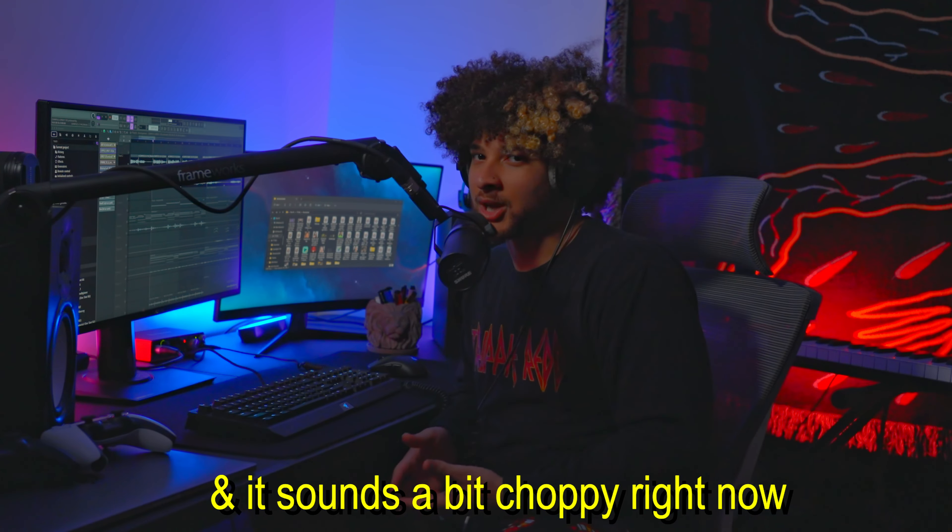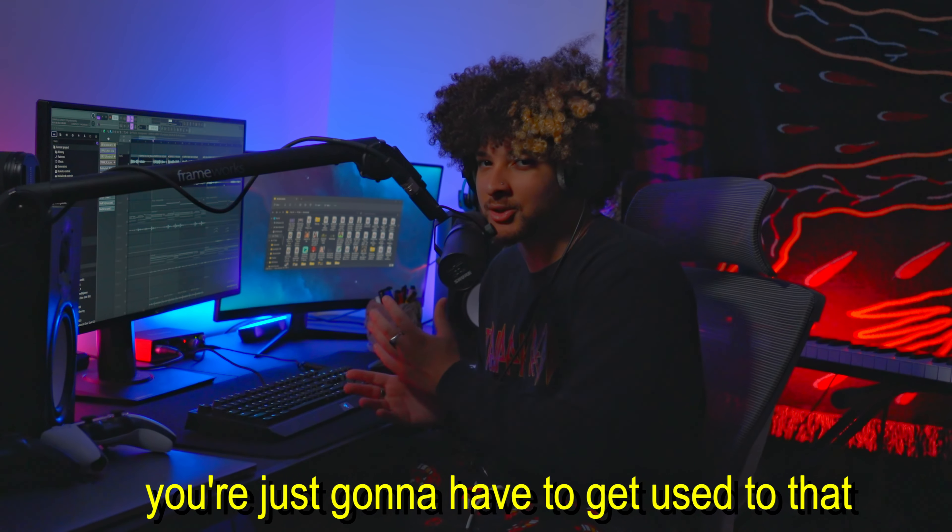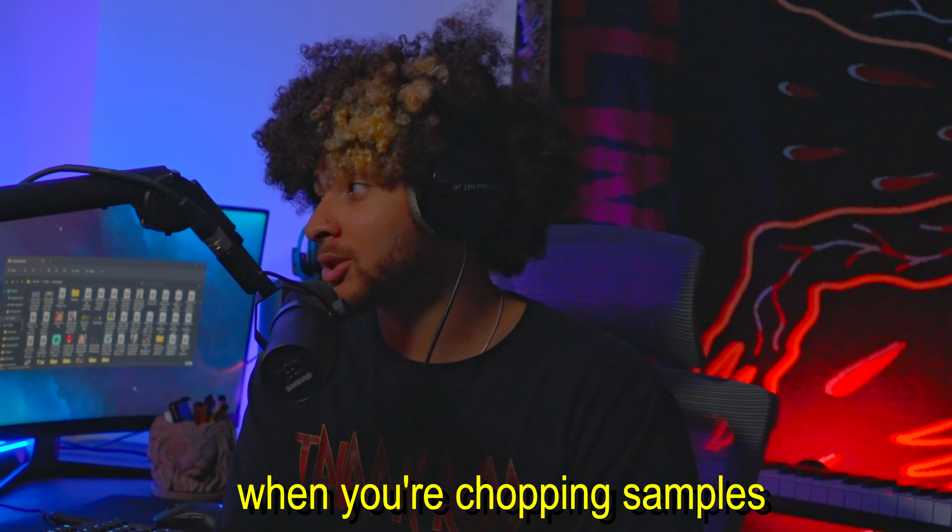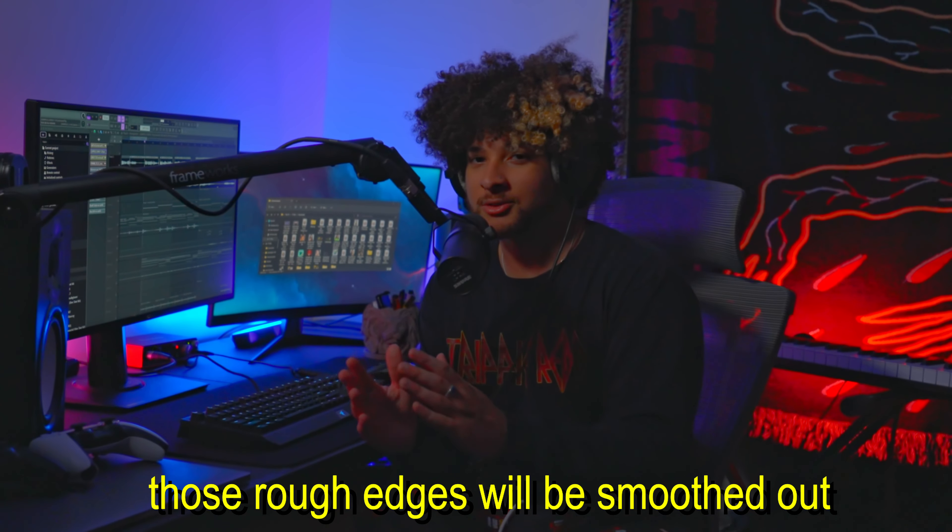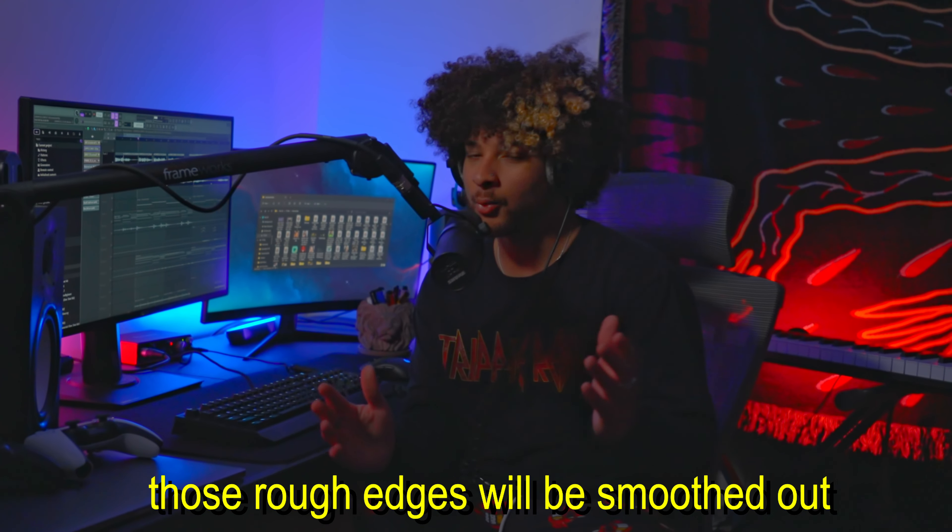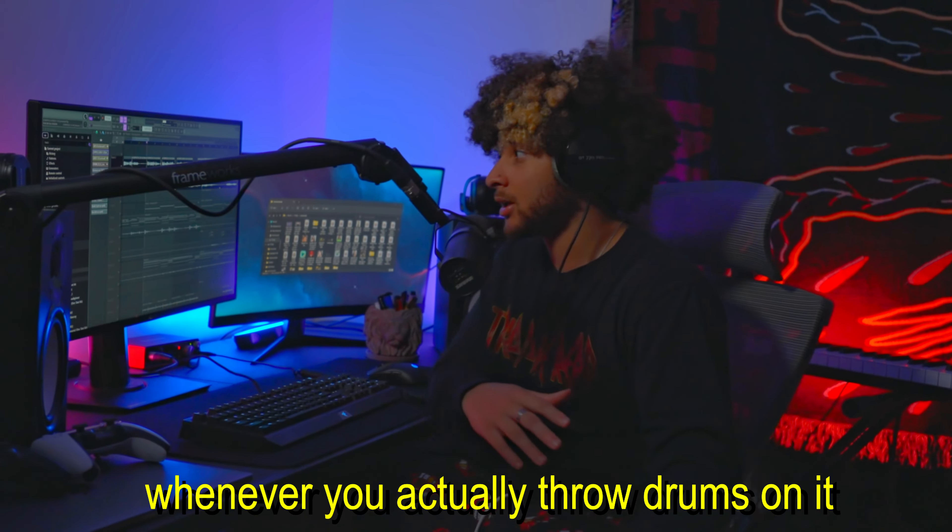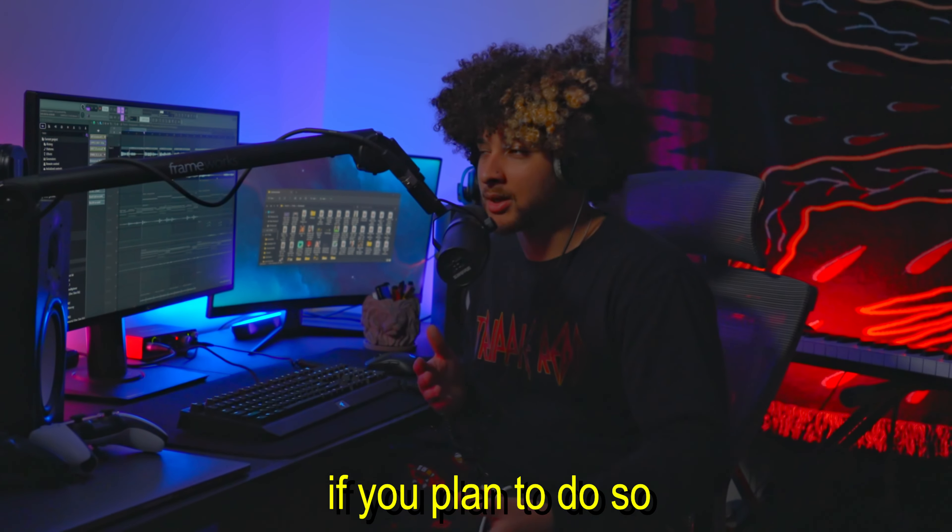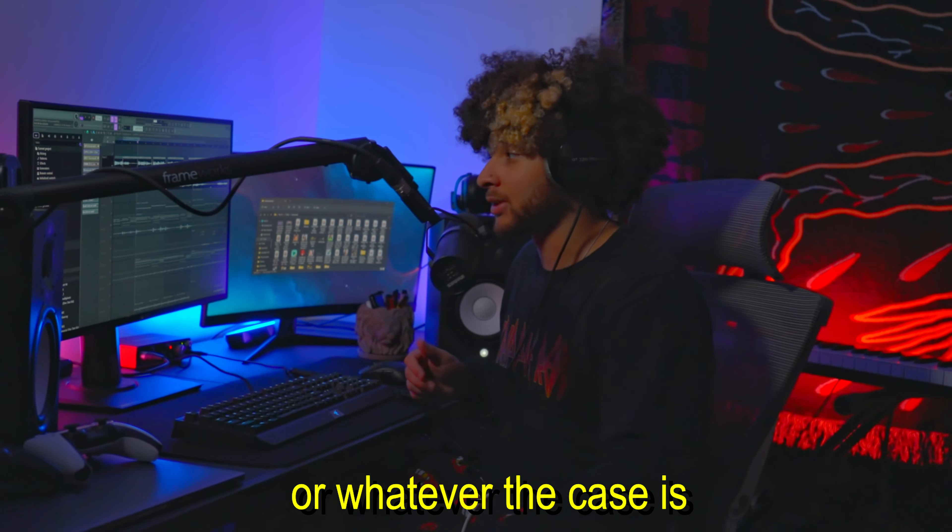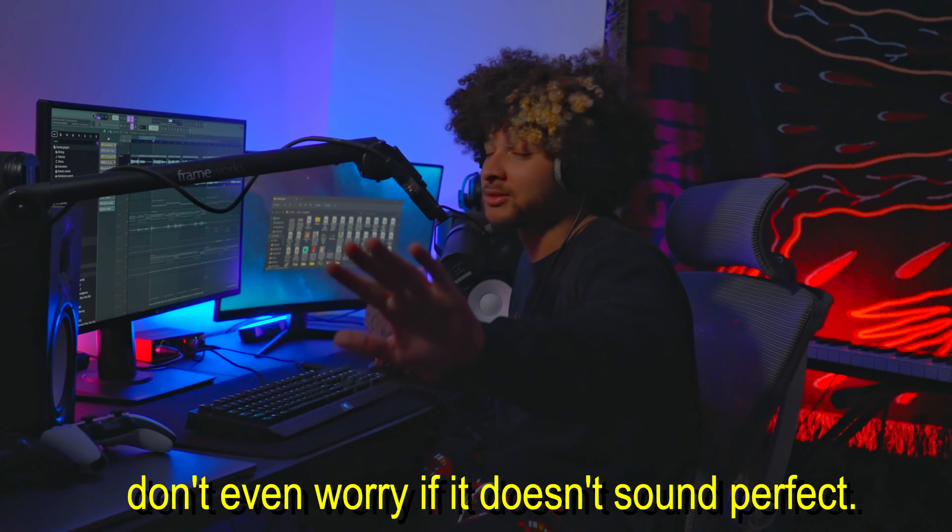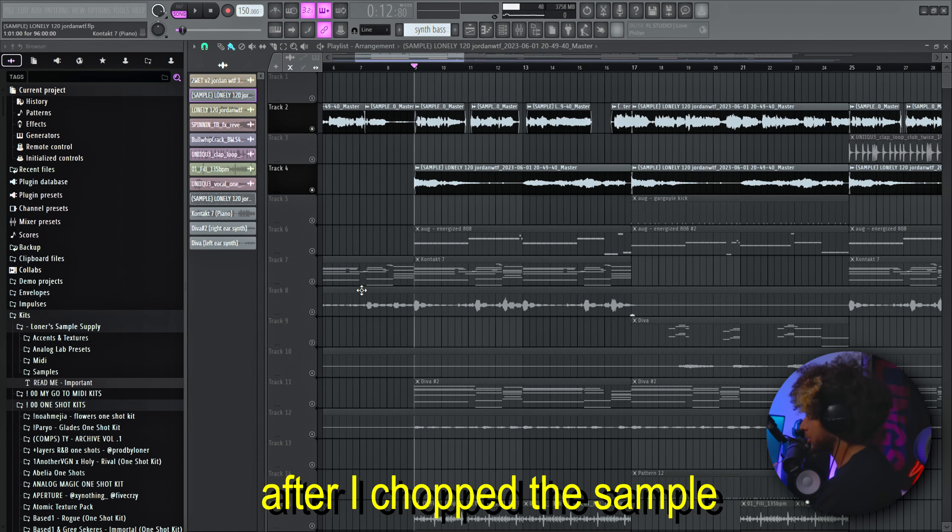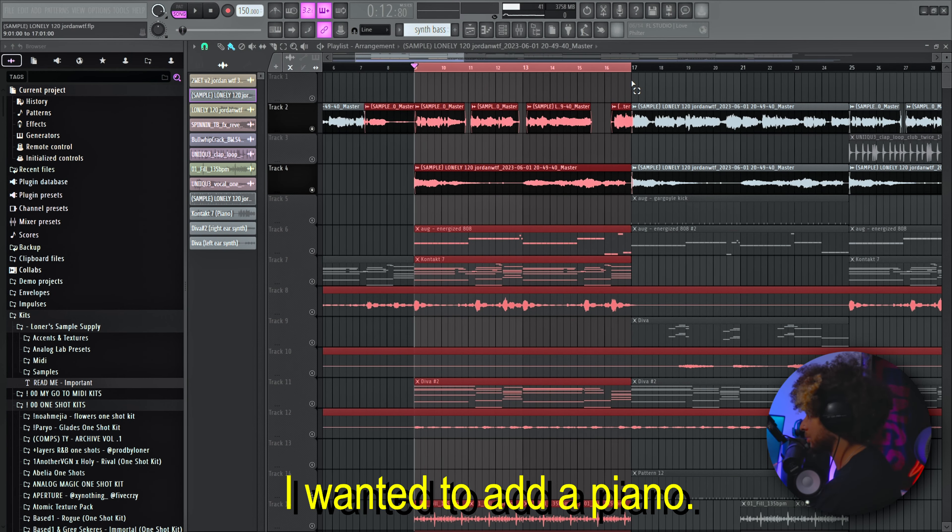And it sounds super choppy right now, but you're just gonna have to get used to that when you're chopping samples. Sometimes it's not gonna sound perfect. Those rough edges will get smoothed out whenever you actually throw drums on it and add other melodies if you plan to do so or whatever the case is. So don't even worry if it doesn't sound perfect.